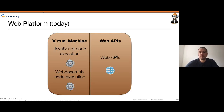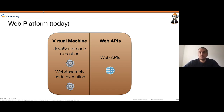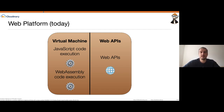How does the web platform look today? Inside modern browsers — the latest versions of Chrome, Safari, Firefox — you still have access to the standard Web APIs. But on the virtual machine side, browsers can now also execute WebAssembly code. So you can execute WebAssembly code in all modern browsers — not just JavaScript, but WebAssembly as well, on top of the web APIs.